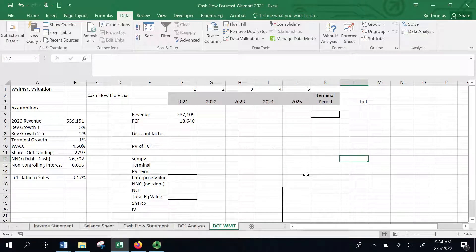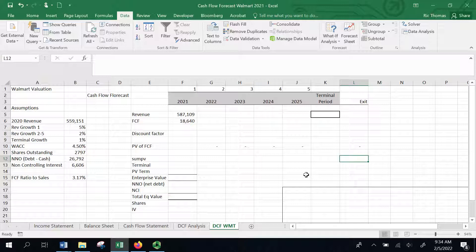I'm going to show you how to calculate a final valuation for a company, estimating their stock price, and I'm going to use Walmart as my example. I'm going to estimate a price for Walmart using a discounted cash flow model.